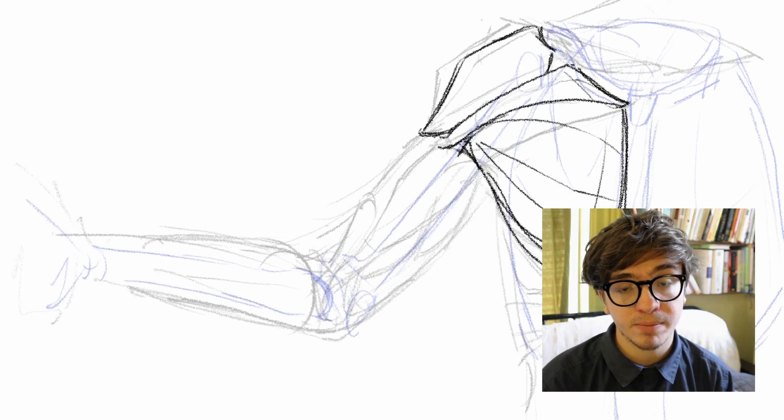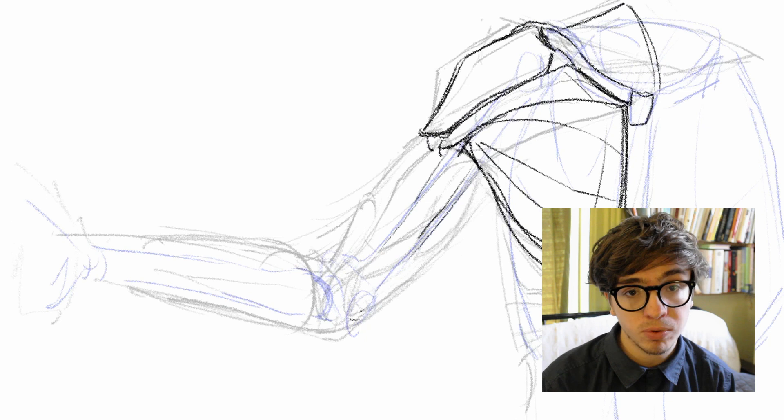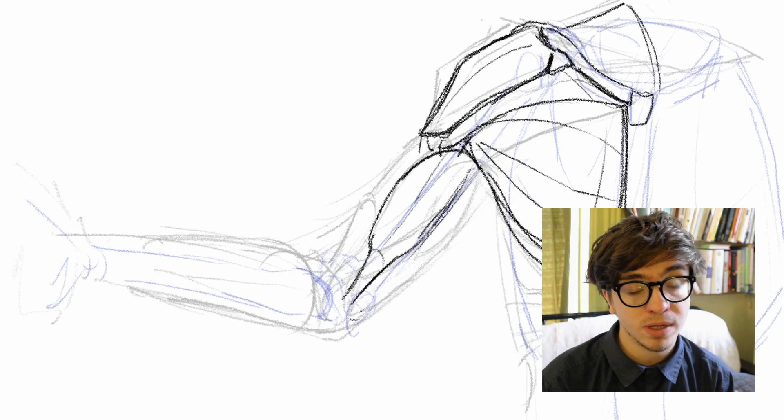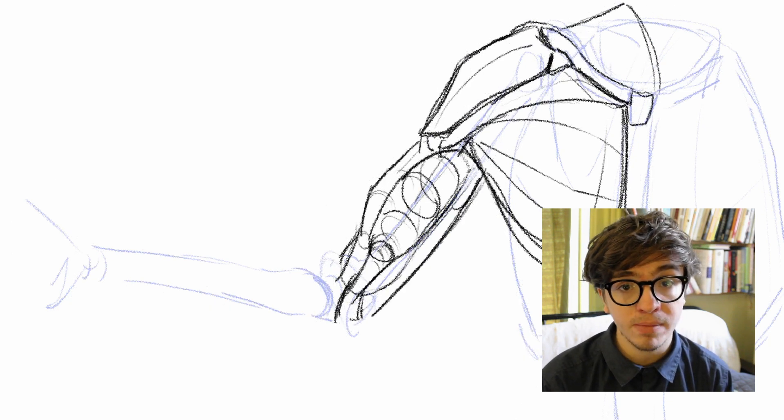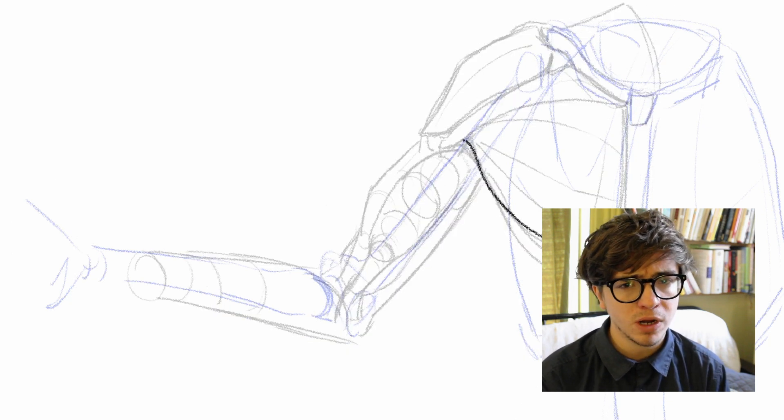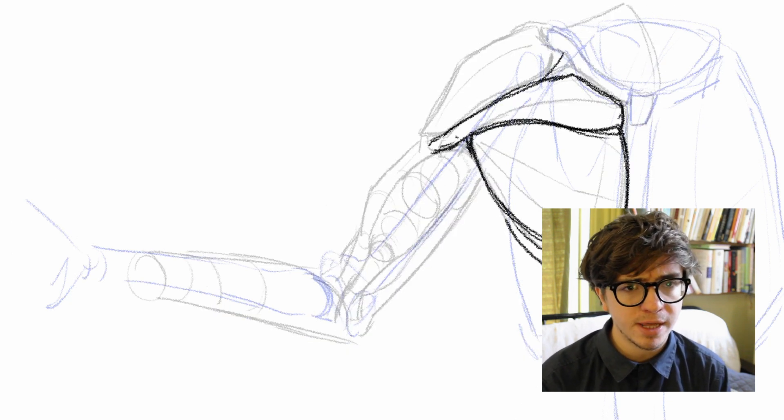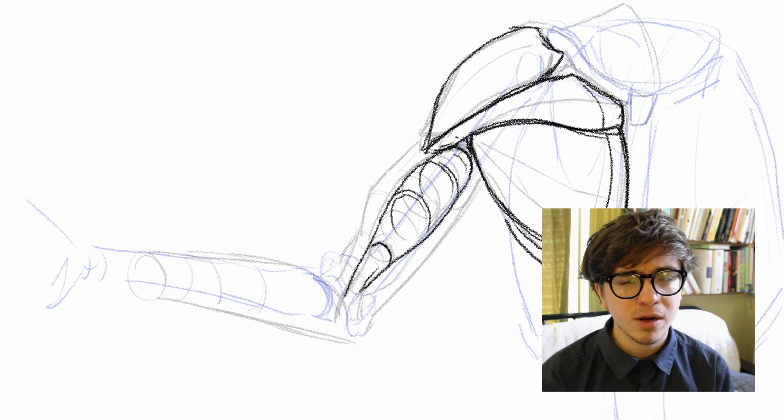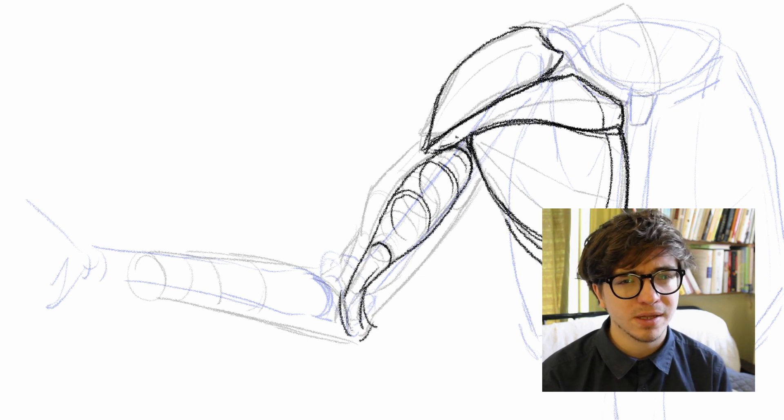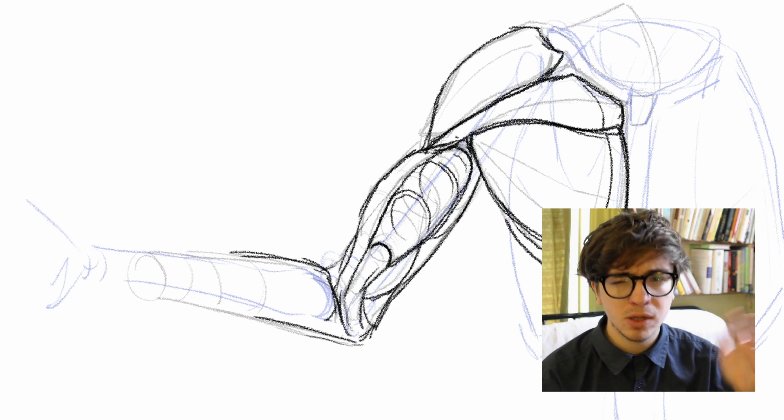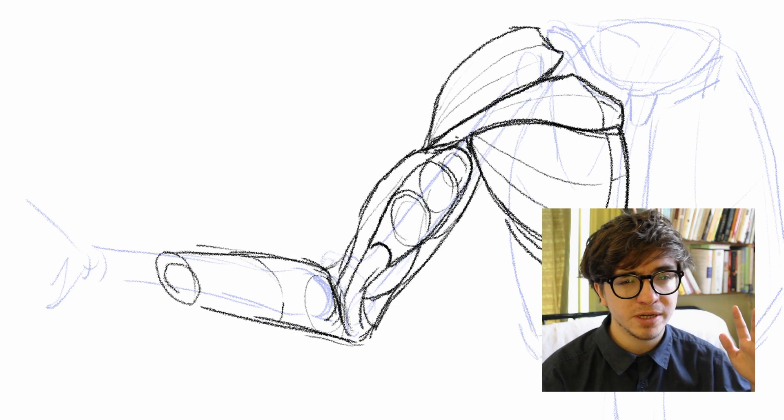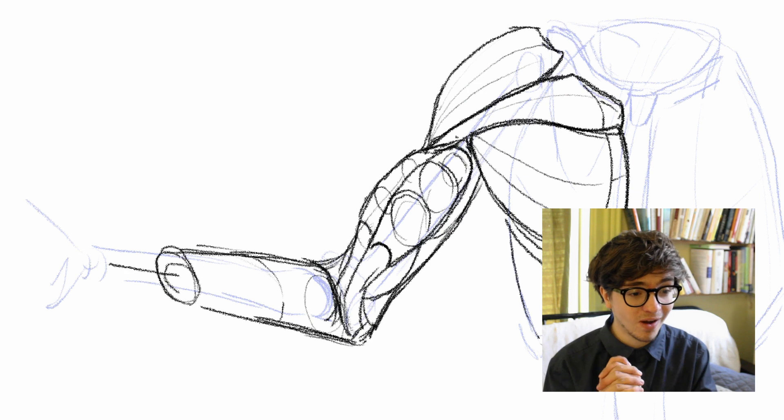I'm going to try getting back to my daily uploads. So tune in tomorrow when we continue the arm and we continue the Proko anatomy 30 day challenge. And hopefully the second leg of this journey will be a little bit smoother. Please, god.